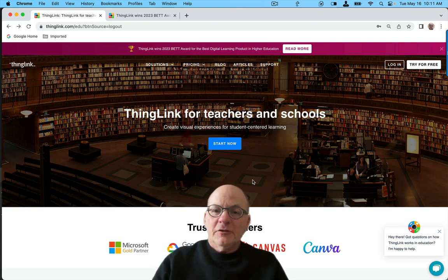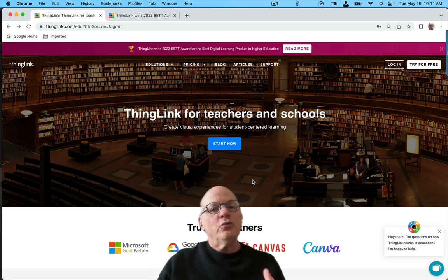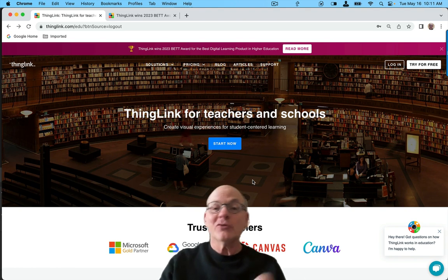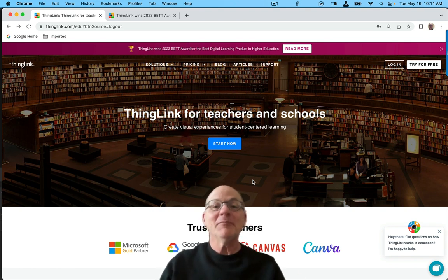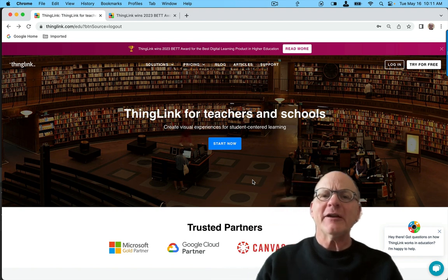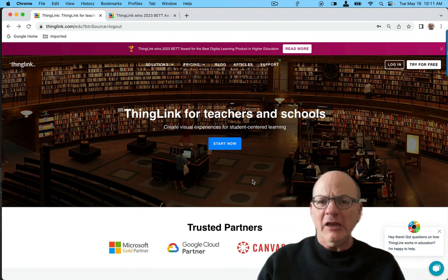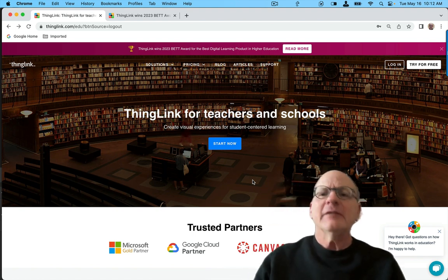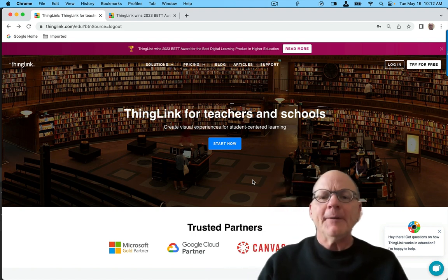Hey everybody, Michael Britt here, and I wanted to show you a new tool, actually a new feature of a tool that's been around for a long time. It's called ThingLink, and you really should take a look at it if you're into e-learning. So, thinglink.com.